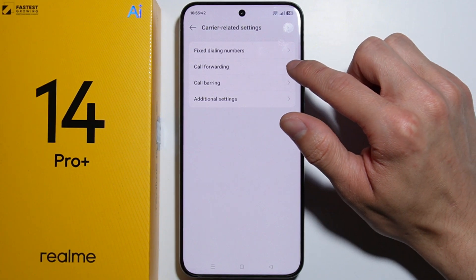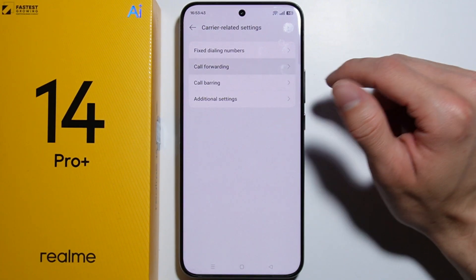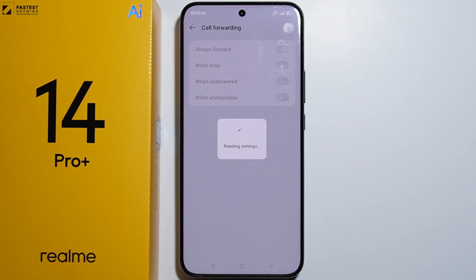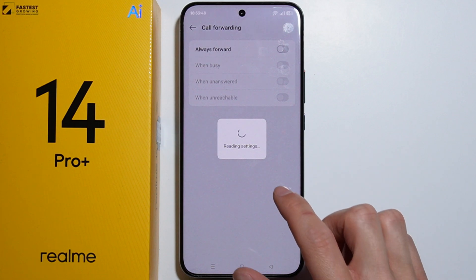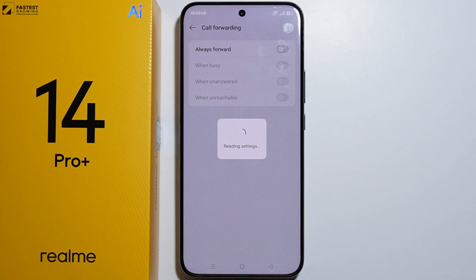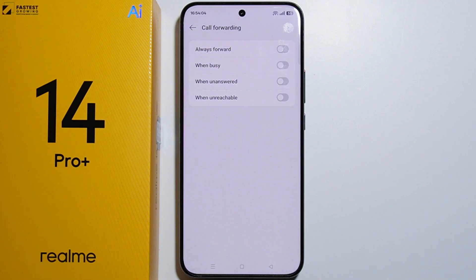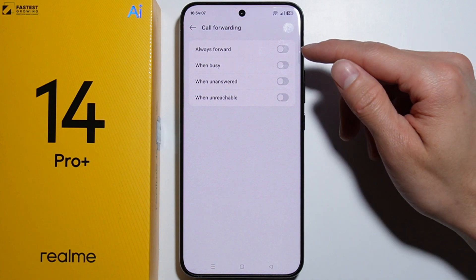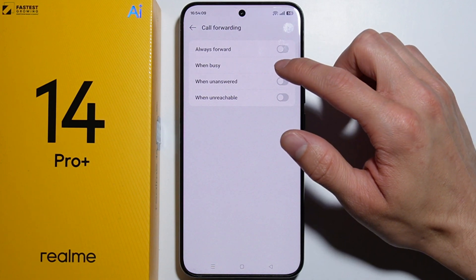Here is the Call Forwarding option — simply press it. You'll have to wait a fairly long time for these settings to load. Once it loads up, you'll see four switches for different cases of call forwarding.